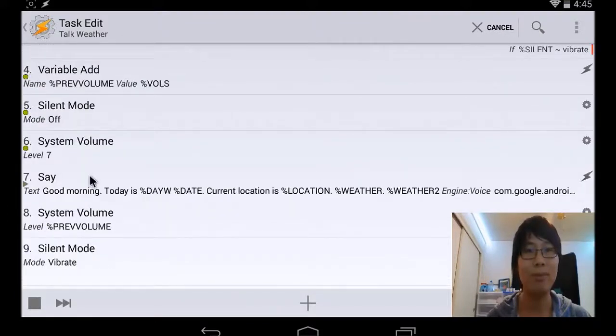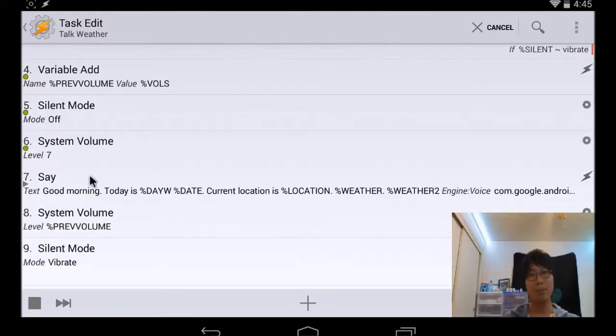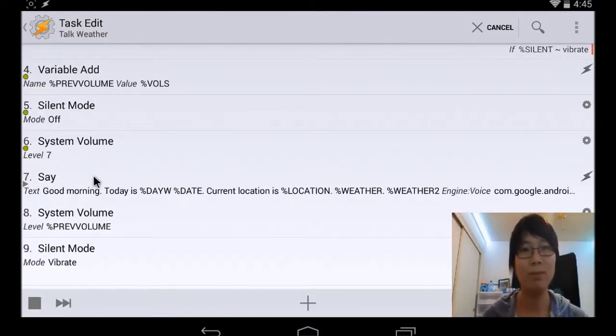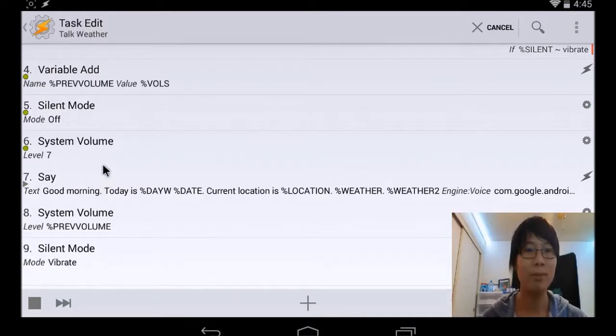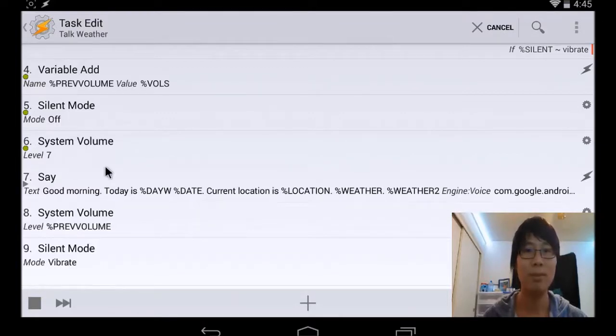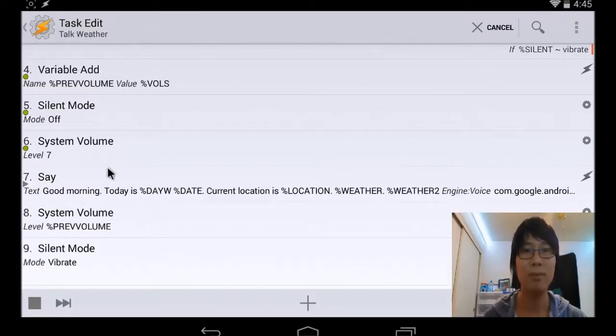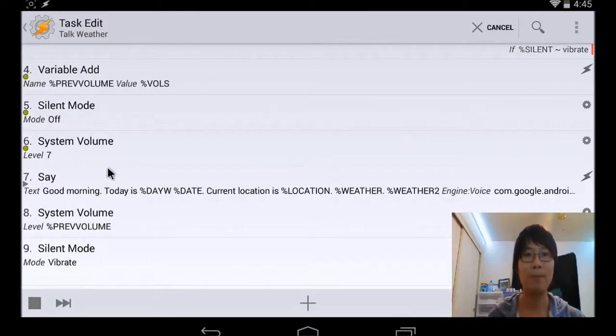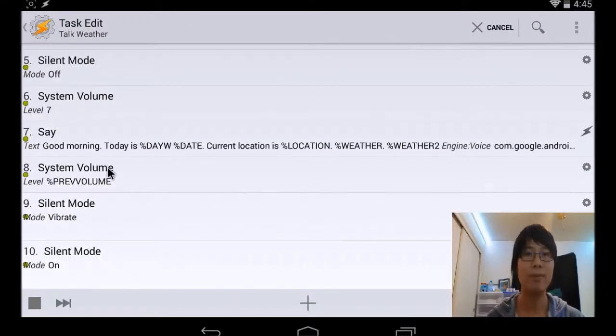Good morning. Today is Thursday, January 1, 2015. Current location is Oroville, CA. Weather for tonight is clear. Areas of frost after midnight. Lows 30 to 36. North winds up to 10 miles per hour. Weather for Friday is areas of frost in the morning. Mostly sunny. Highs around 52. North winds up to 10 miles per hour.